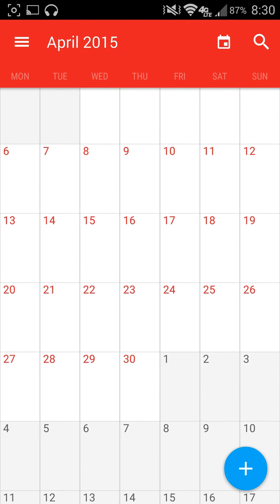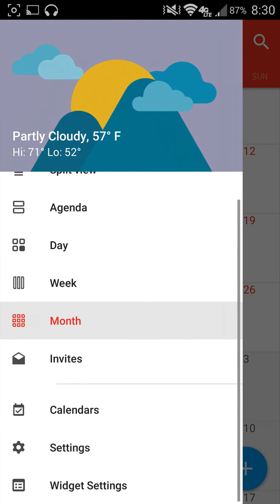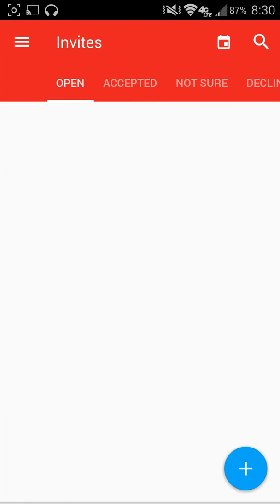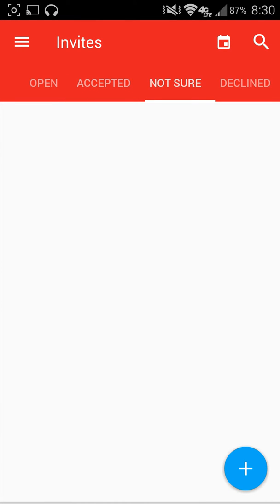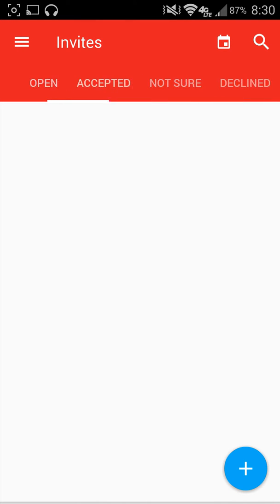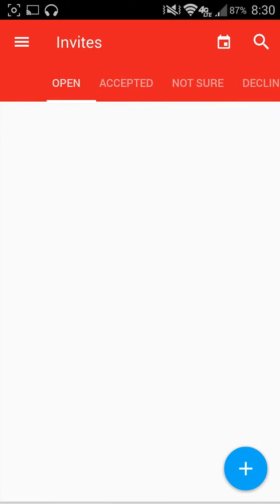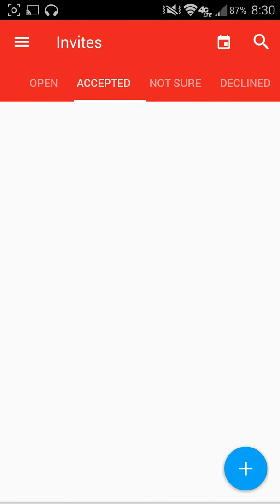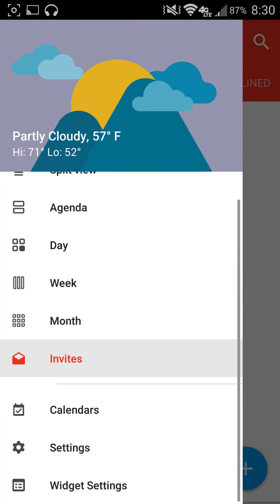Then, of course, there's the month and invites. So if I have any invites sent to me, I can then either have one opened, accepted, not sure, or declined.